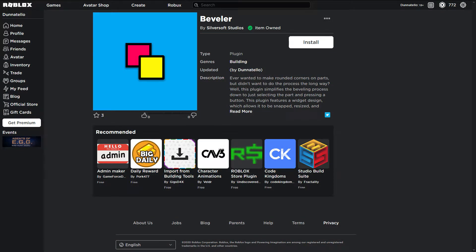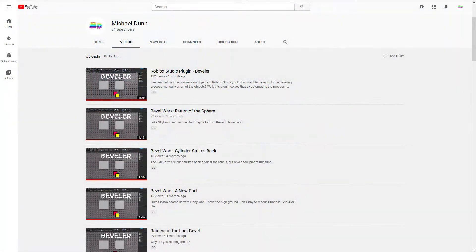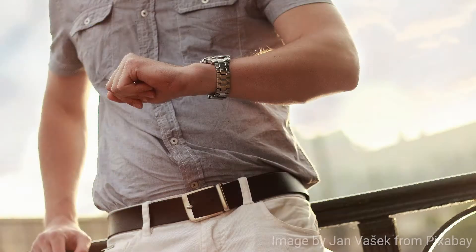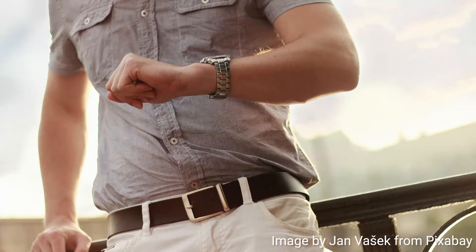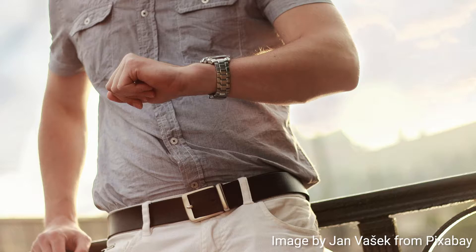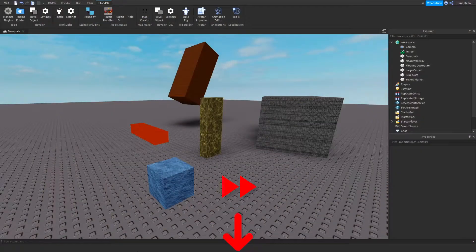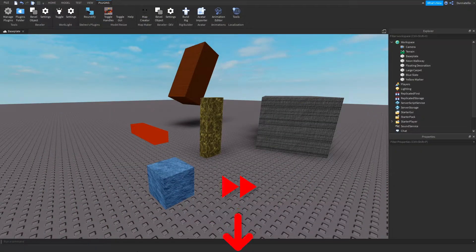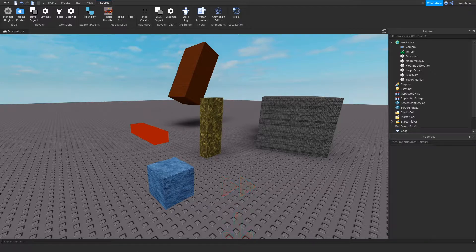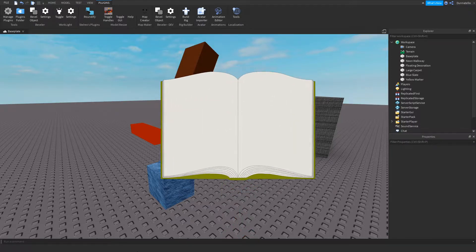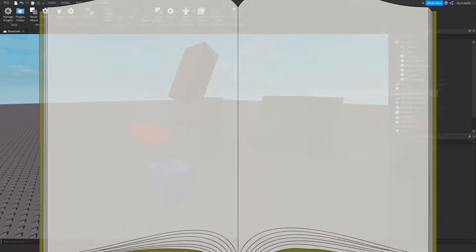Let me talk about the improvement to my beveler plugin before this channel becomes 100% beveling tutorials. If you have limited time and only want to learn about the new features rather than the story of how it happened, I'll leave a timestamp in the description that will let you skip directly to the features. Without further ado, let's get into the story of how this plugin update came about.